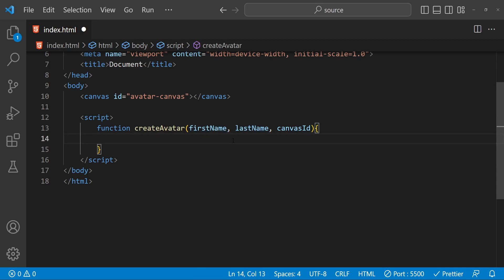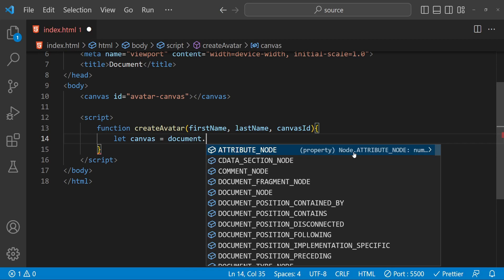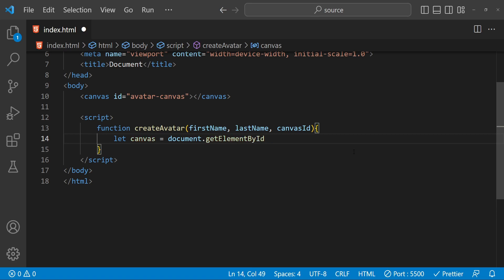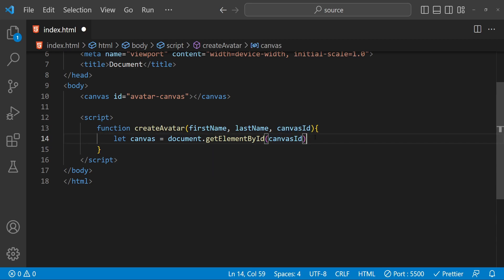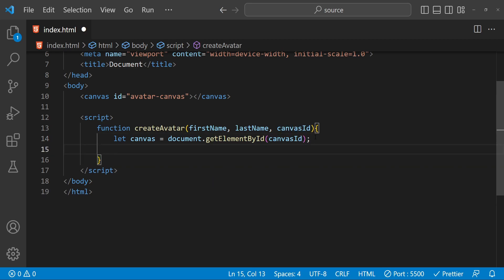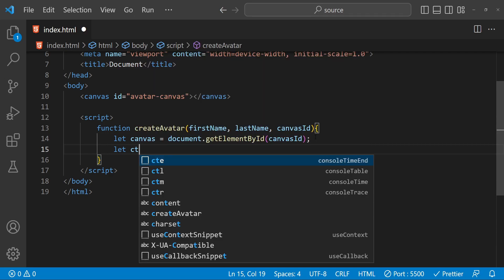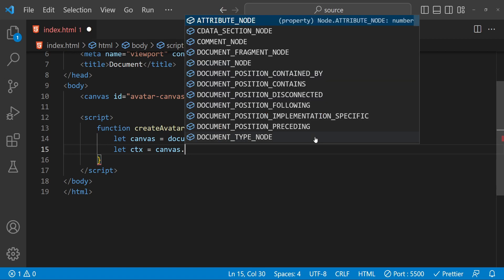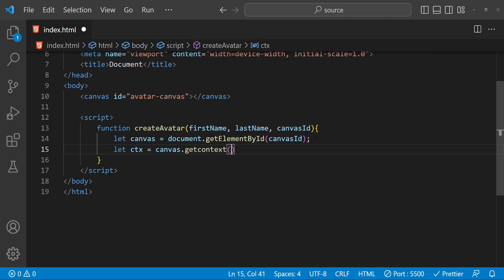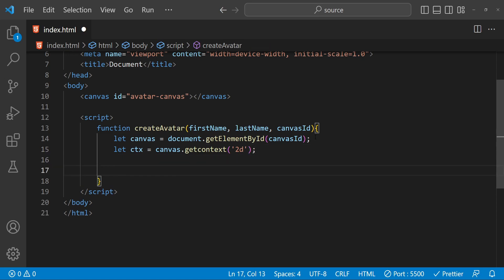Inside this function, first let's get the canvas reference — so canvas equals document.getElementById — and then we will use the canvas ID which is being provided as an argument. Next we need to get the reference of the canvas context, so let's call it ctx: ctx equals canvas.getContext, and this is going to be the 2D context.